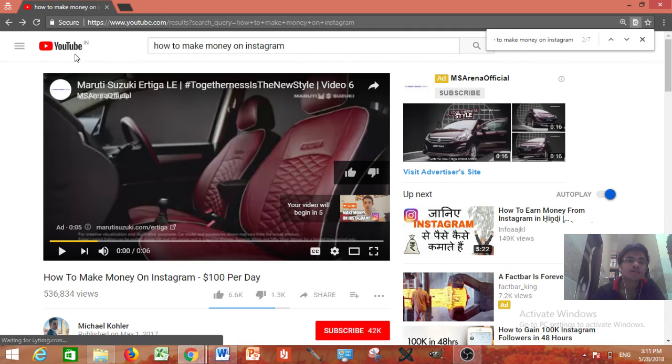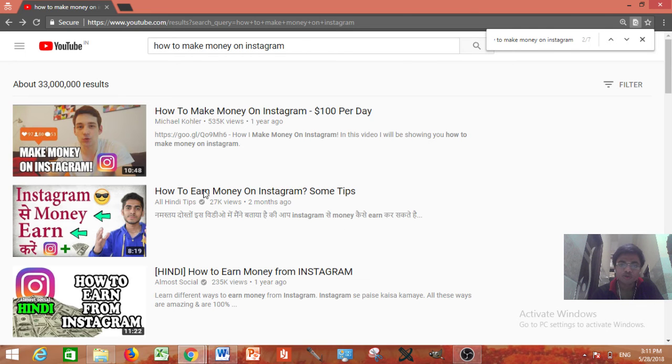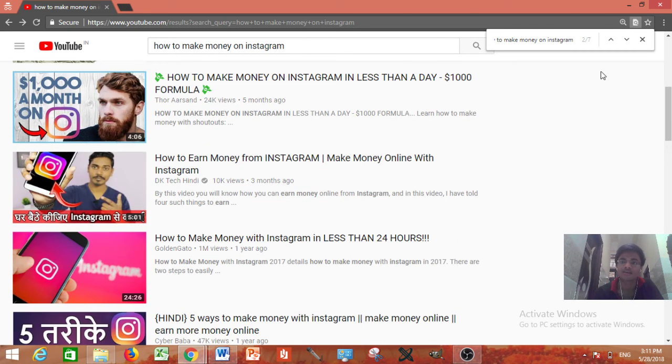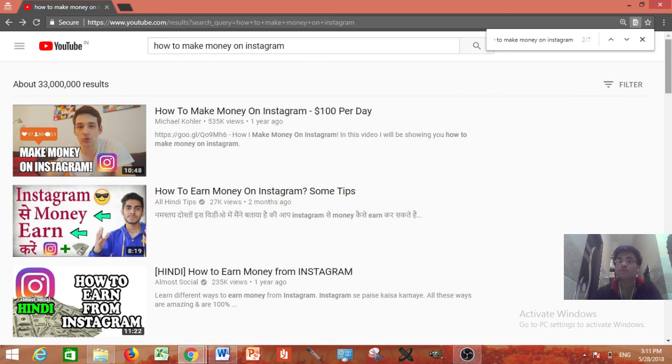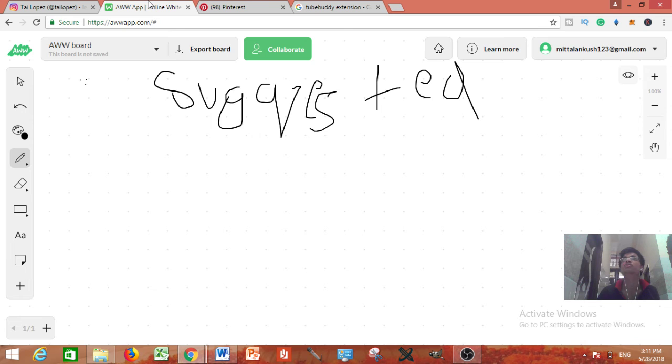And further when you will be having all this kind of stuff your video will also start ranking here over here and something like that. You need to come in the suggested videos.